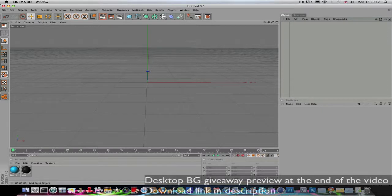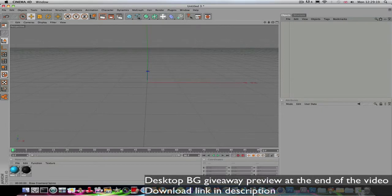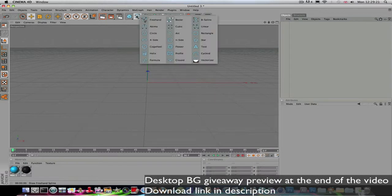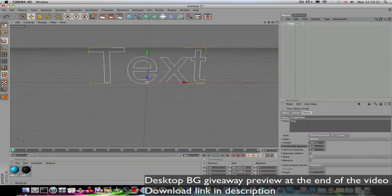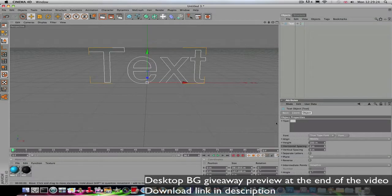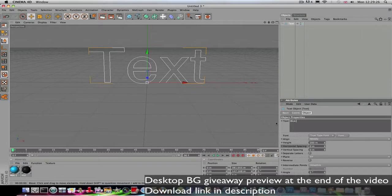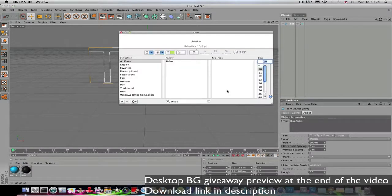Okay, so to make the 3D text, go to the squiggly line here, hold it in, and go to Text. Now write whatever text you want and change the font to whatever you want.